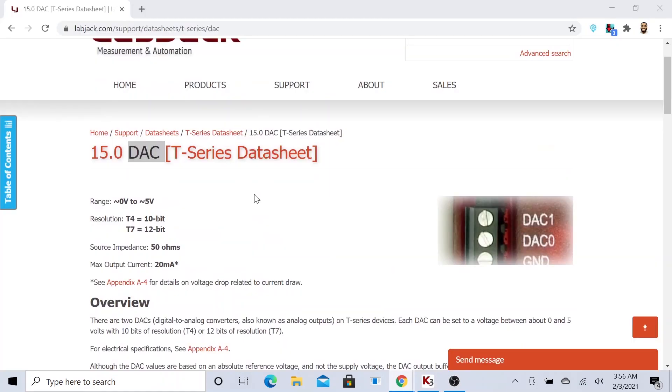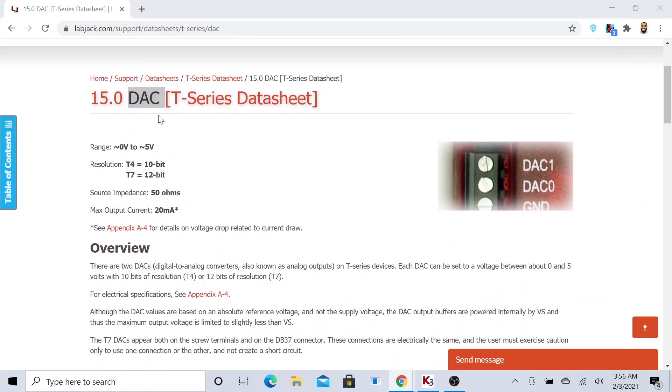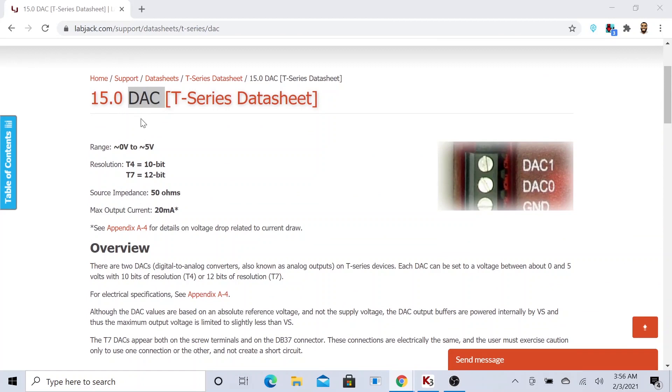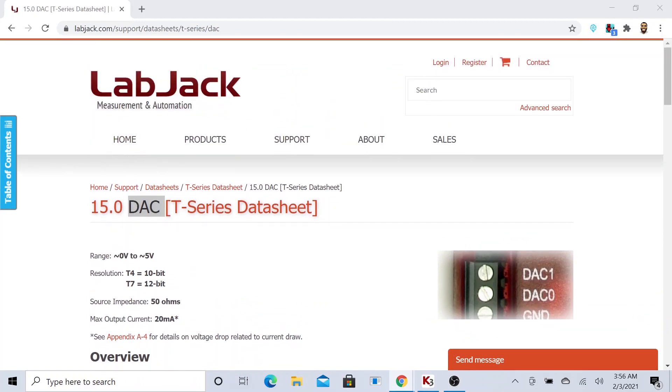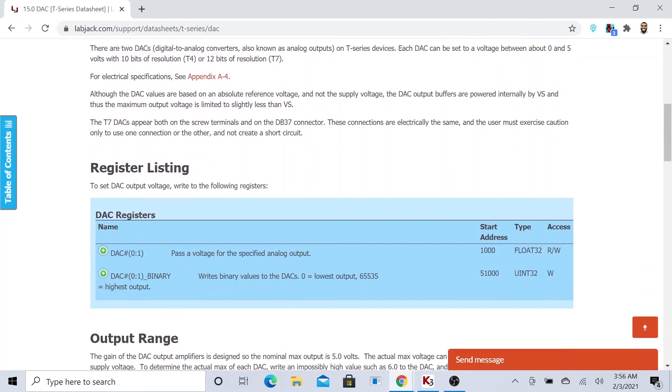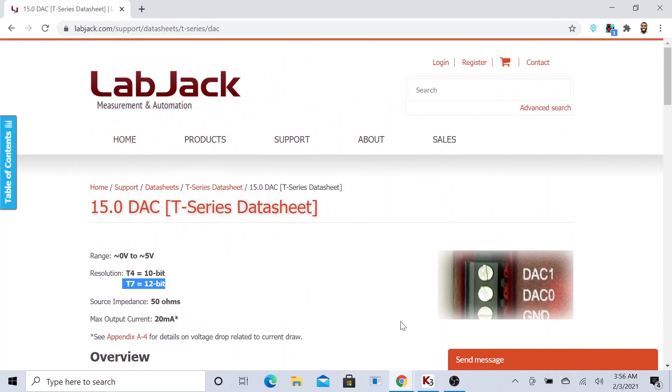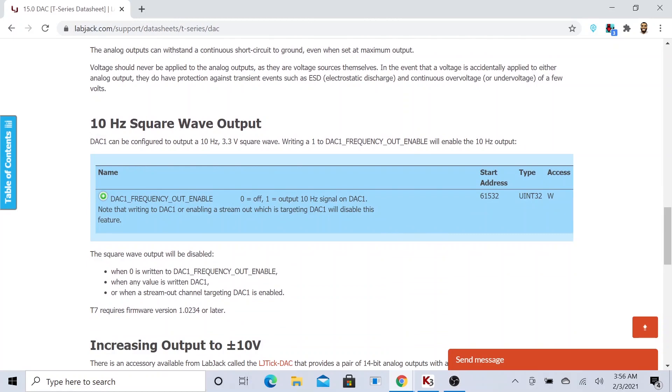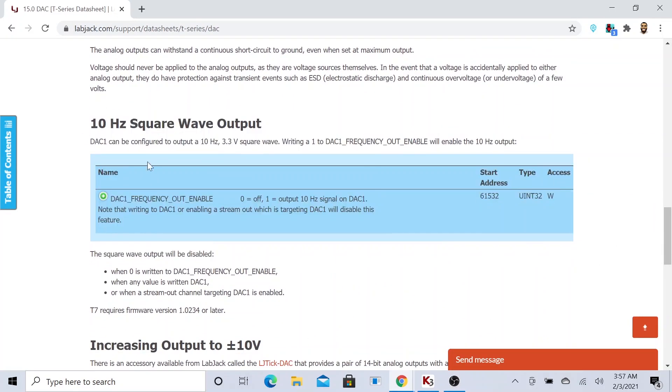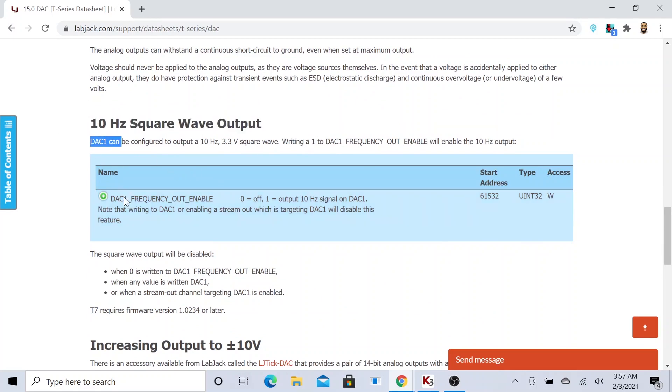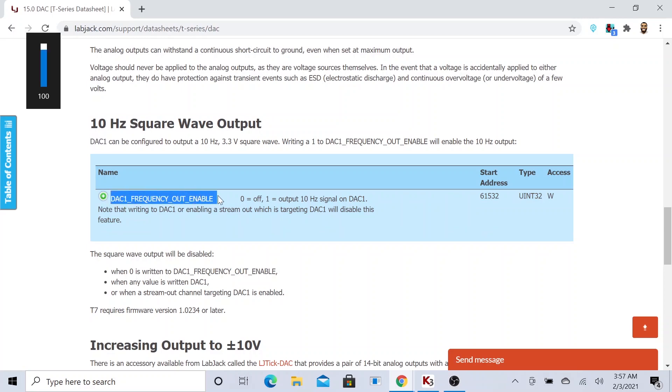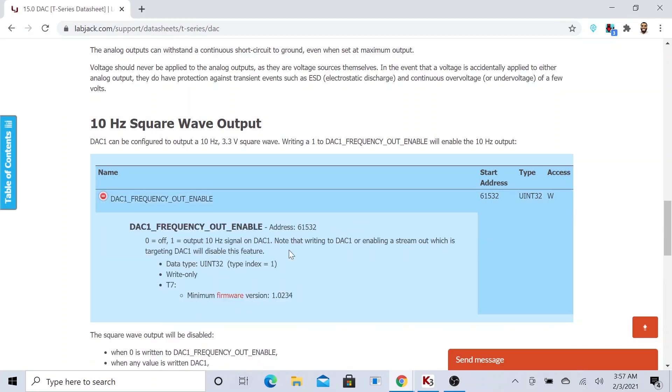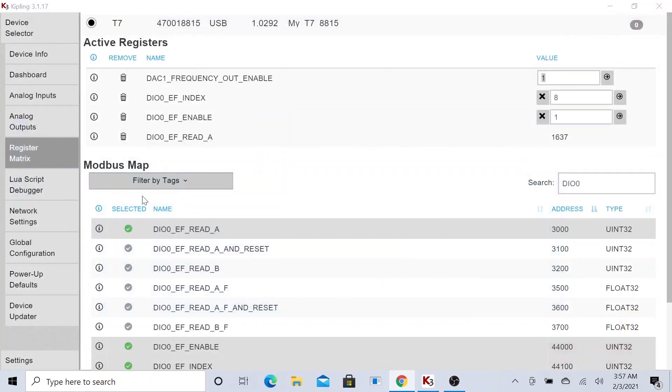This is a register command for the LabJack digital to analog converter. If you look at the digital analog converter for the T series, remember we are using the T7, you could see some helpful documentation here. We are running our wire straight from the digital to analog converter to our counter pulse counter. We can generate a 10 Hertz square wave output from DAC1 using this register command. If you want to enable that, you need to pass it a number 1, and it would start outputting a 10 Hertz square wave signal.